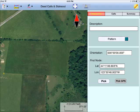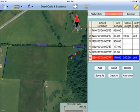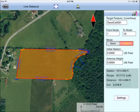Here is a sample iPad screen showing a few deed call records. After the property shape has been created, you can use the Line Stakeout function to help you navigate its boundary.